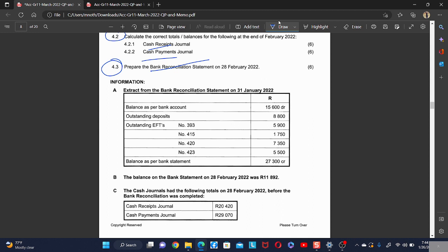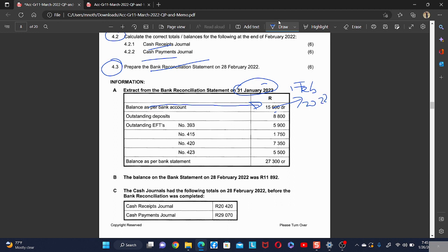We are given the previous month bank reconciliation for January 2022. The opening balance of the current month bank account must be taken from the previous month bank reconciliation statement. So the opening balance on 1 February is taken from the previous month's bank reconciliation statement.